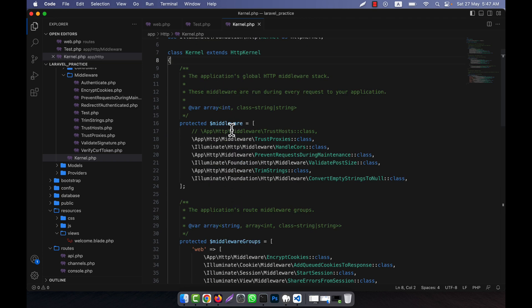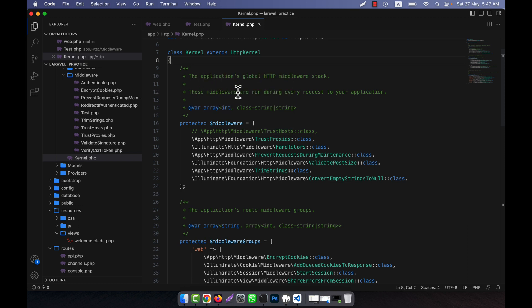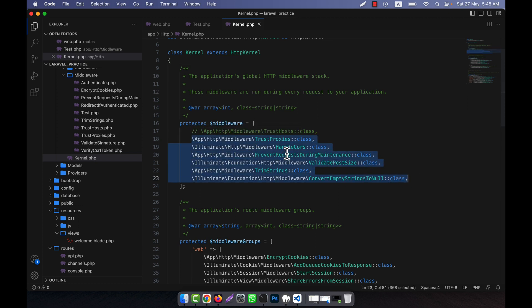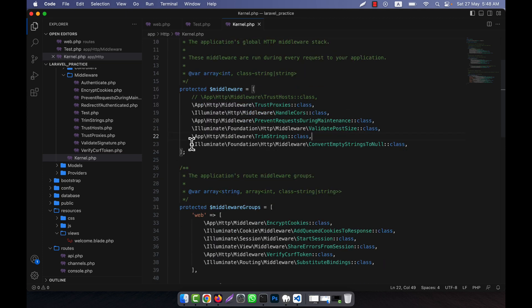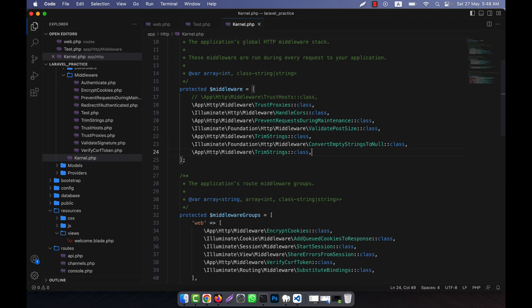In kernel.php you can see there are many types of middleware. I am going to show you the global middleware section. Here you see that these middleware are run during every request to your application. This means these are global middleware. A list has been given here — all these middleware run automatically when your Laravel application starts, and they check everything for you.